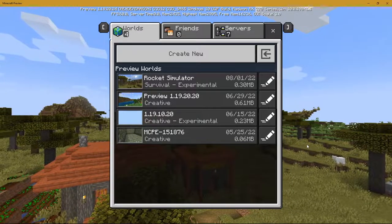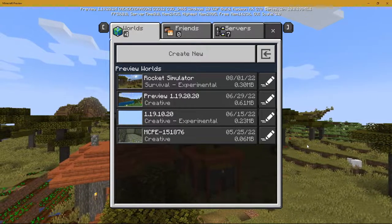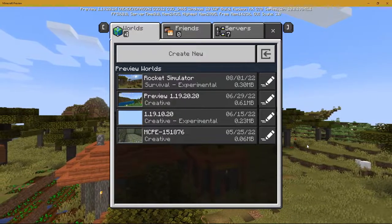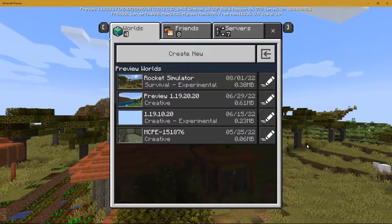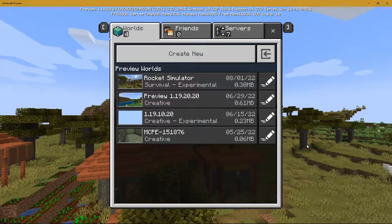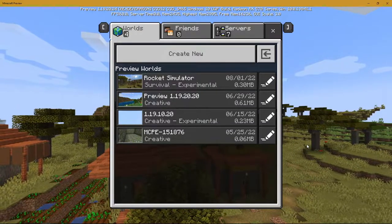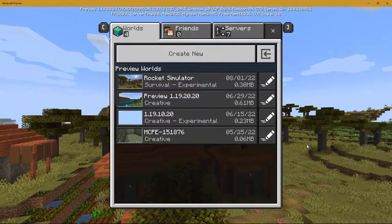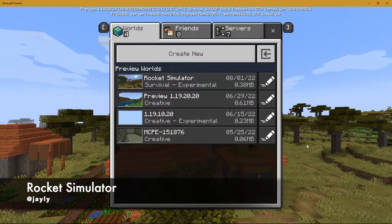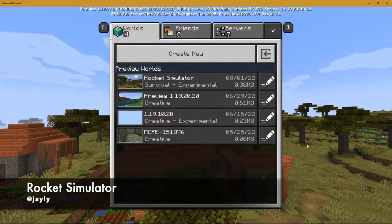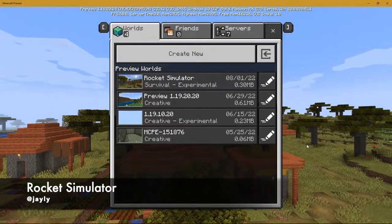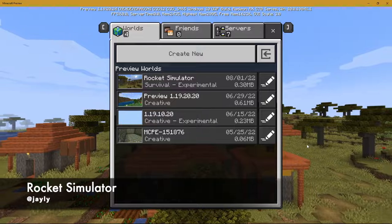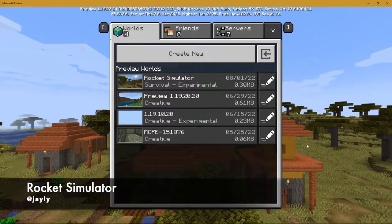And we have one more submission we need to go through that we did not get to review during the stream because CSEA cannot run that preview apparently. This is Rocket Simulator by Jaylee, and the description reads: Simulate an astronaut on a spaceship going into space.